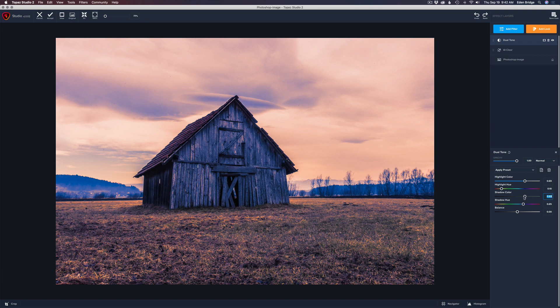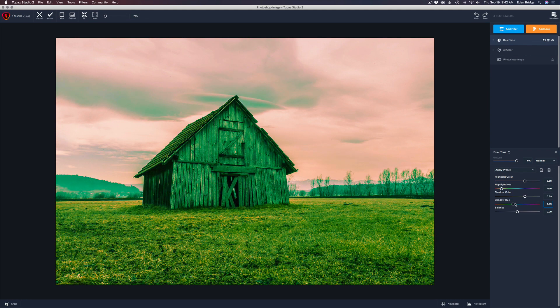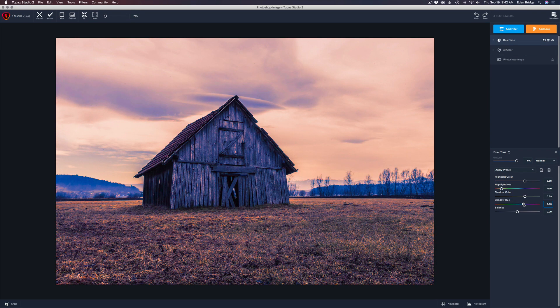We'll come back here and tweak these in a second. This will help me show you how this dual tone filter works. You'll notice that the shadow hue defaults at this bluish tone right here. And of course, we can drag it through different colors. But let's go to the blue so we can actually see a change.